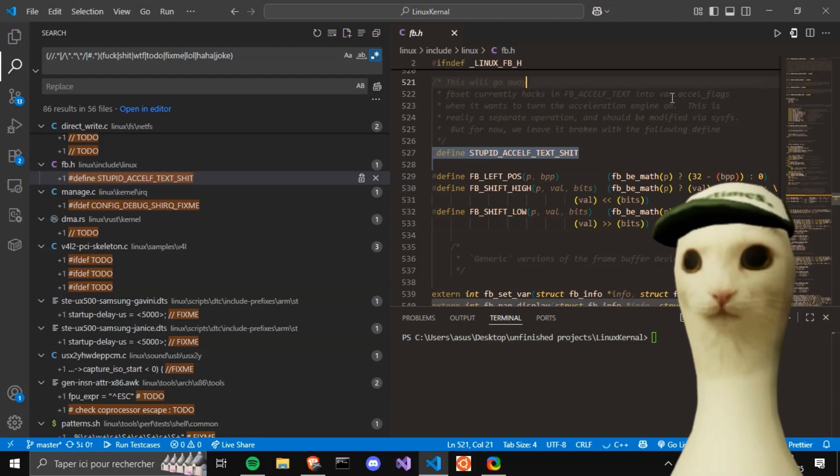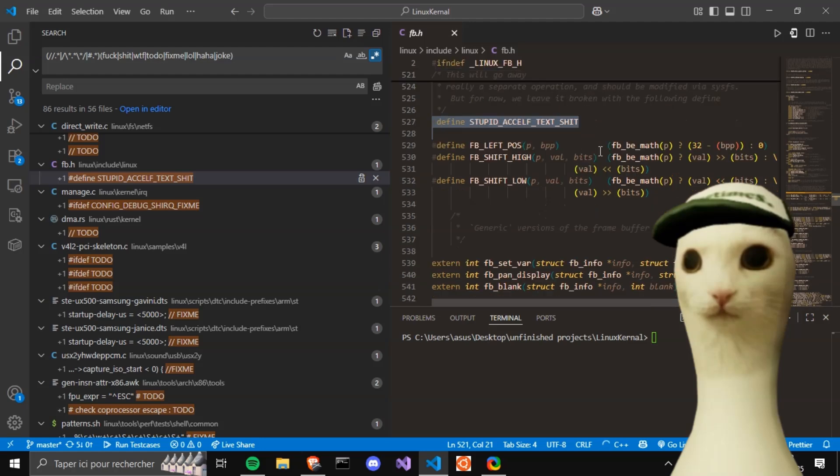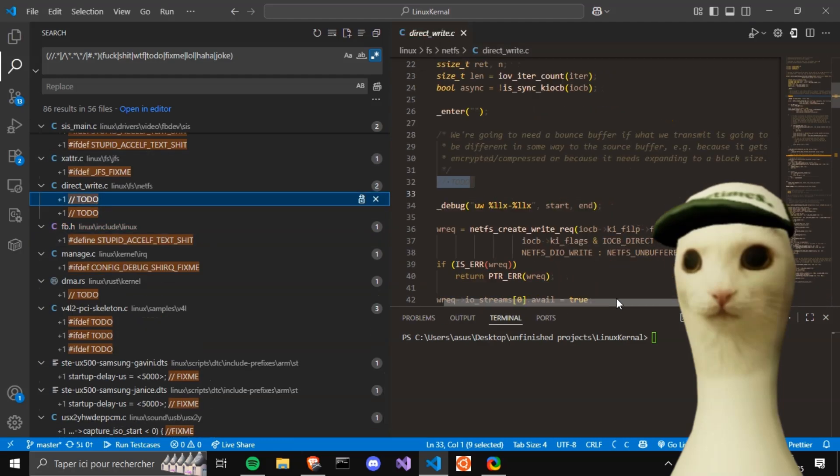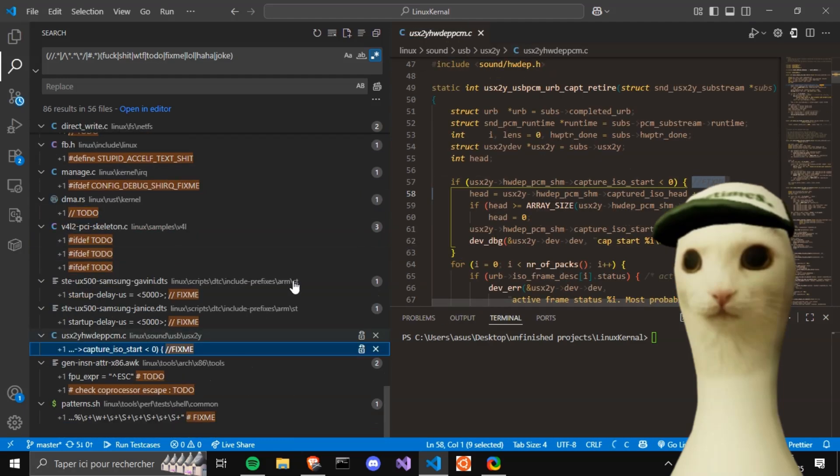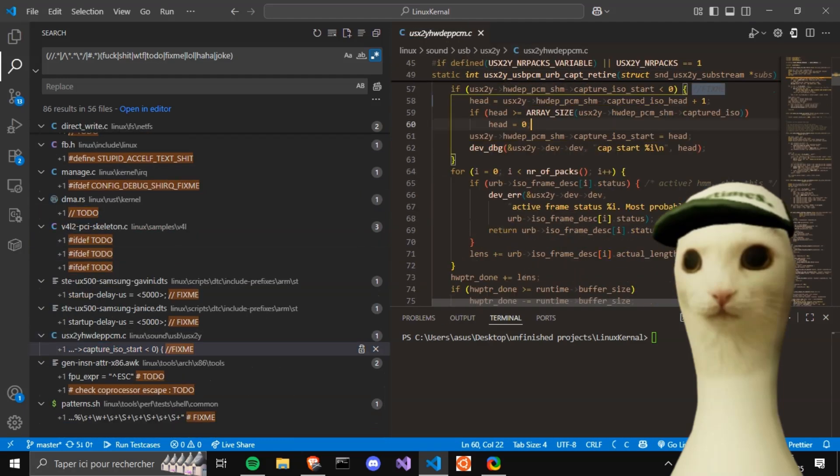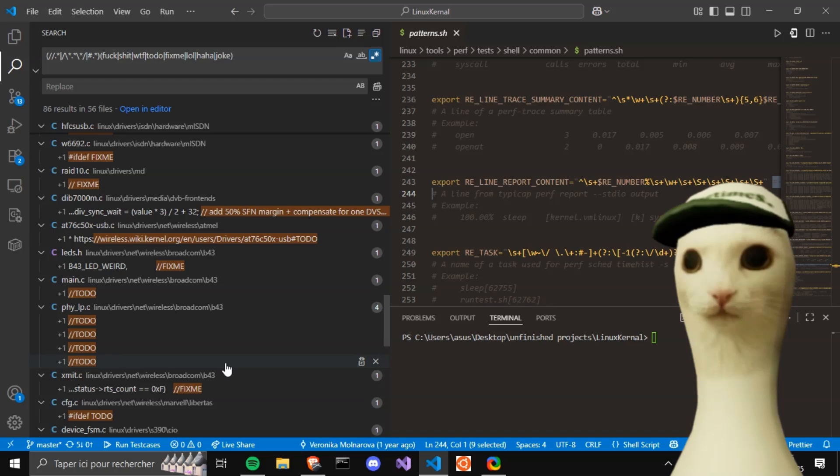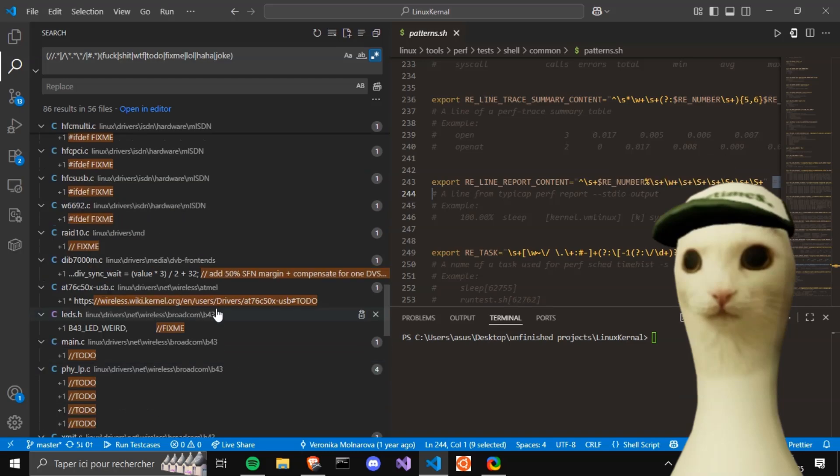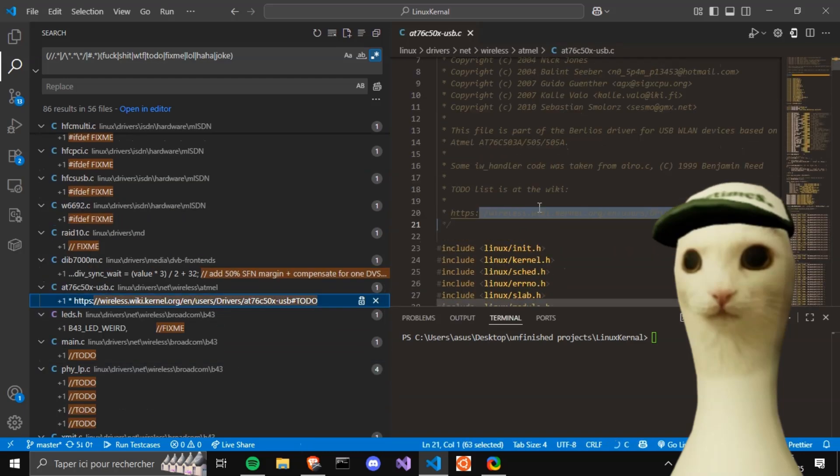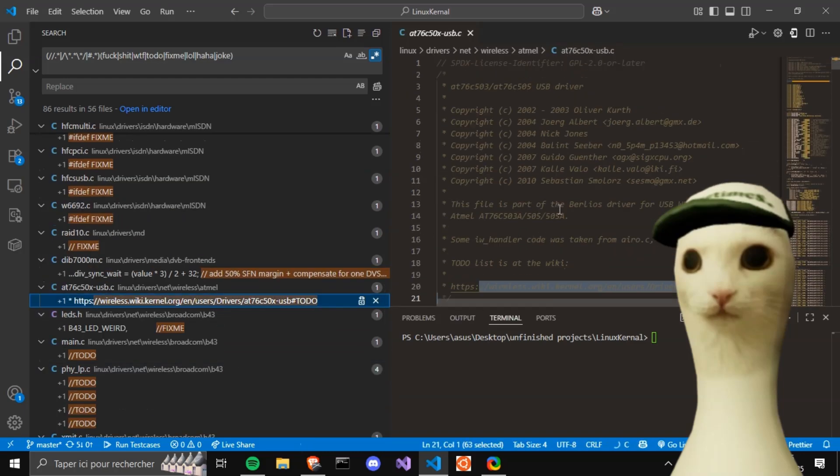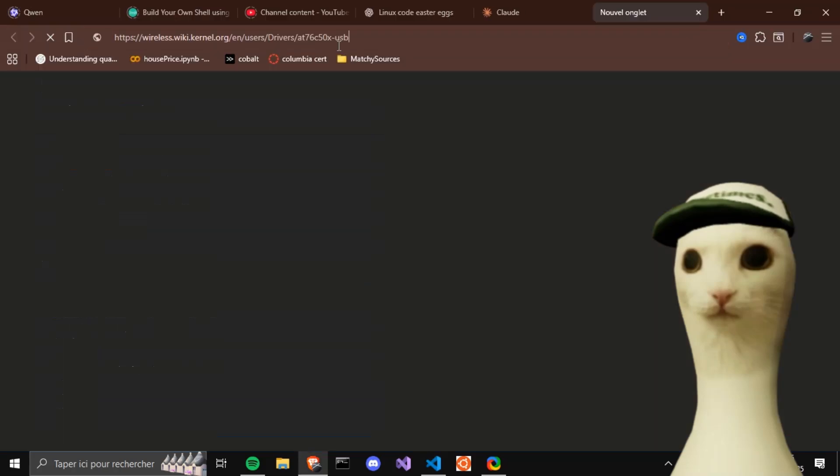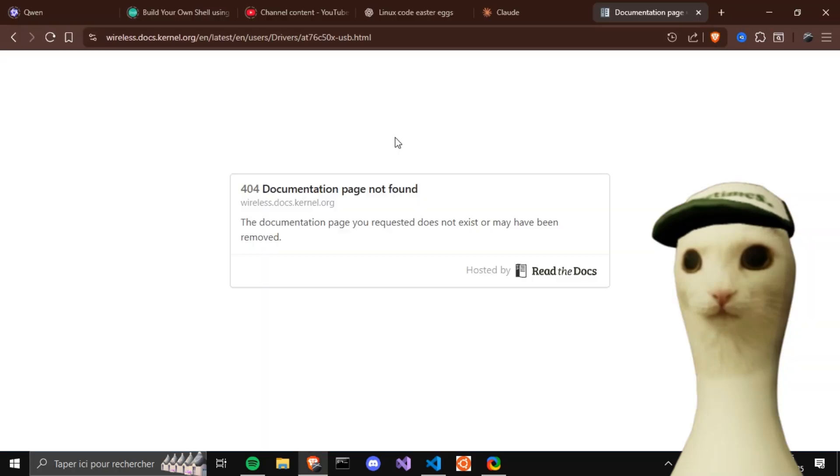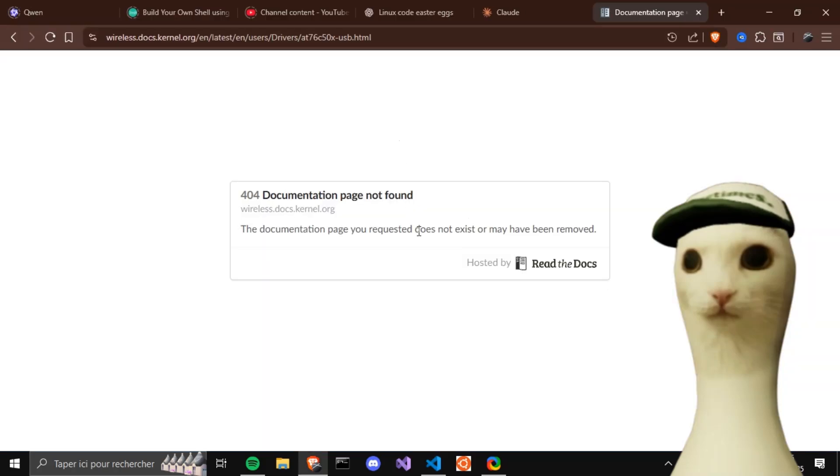These are basically helper macros for a Linux graphics driver, and a temporary workaround for a graphics acceleration feature that should be properly fixed later. And I'm noticing a lot of to-dos and fix me comments everywhere. What's this link? Huh, nice. Let's try searching for shit.